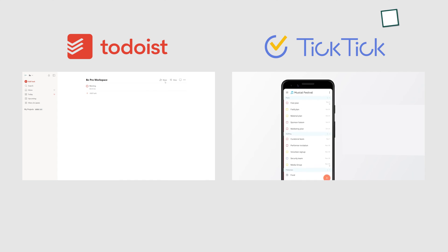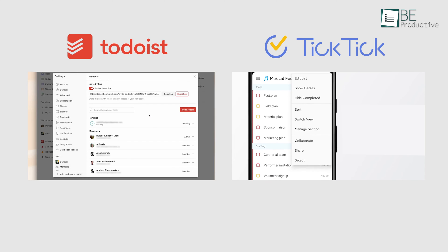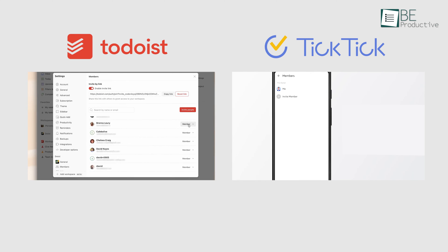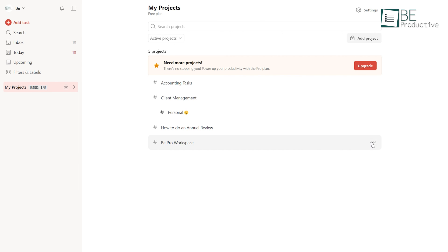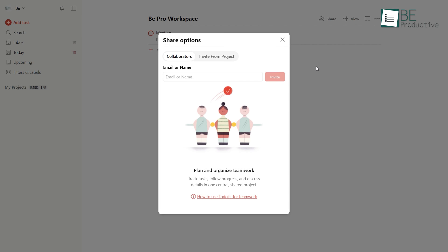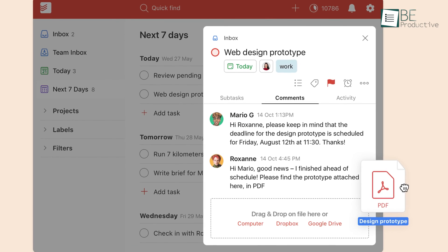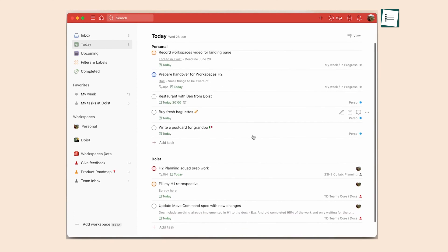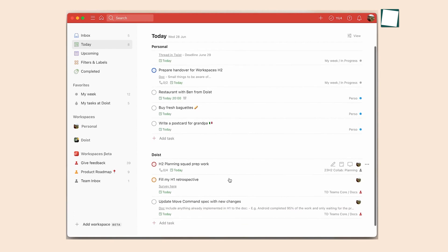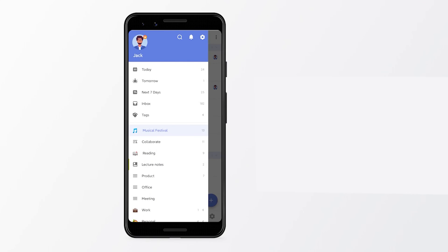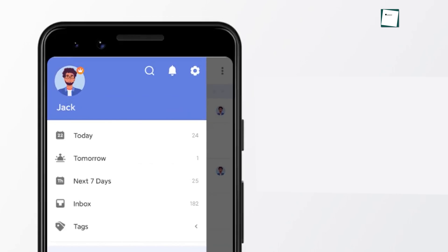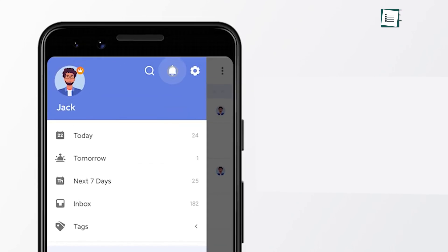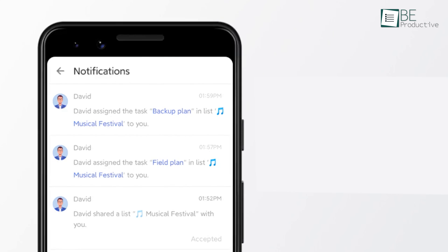Now, for collaborating with others, both platforms offer decent capabilities, with Todoist having the upper hand. Todoist's premium plans enable the creation of shared team projects where you can comment, assign tasks, and monitor progress in one unified space. TickTick does allow real-time cross-platform syncing and task assignment, but lacks built-in team communication features beyond that.